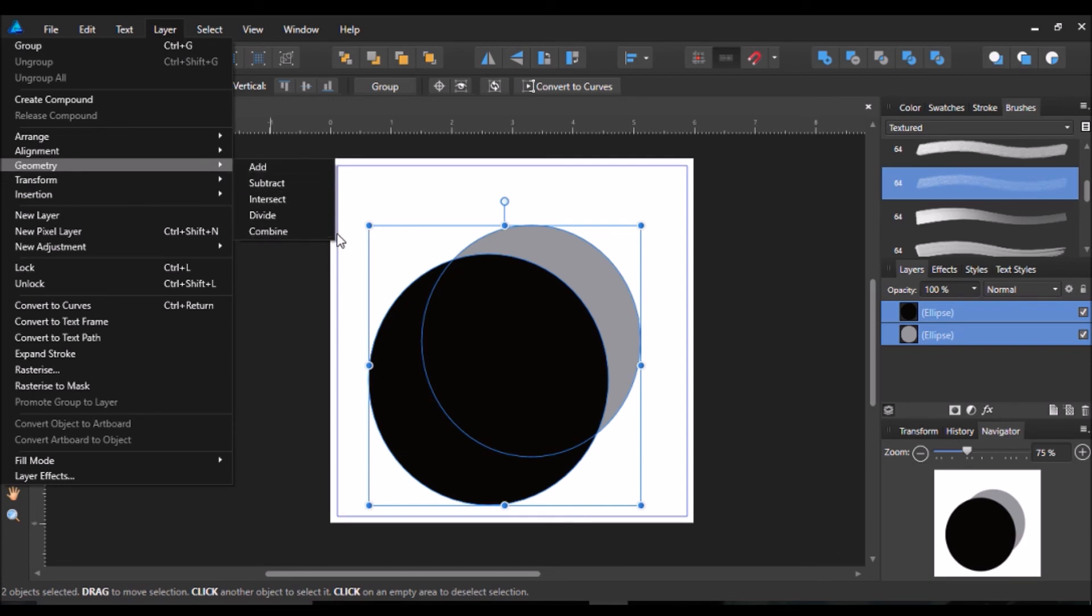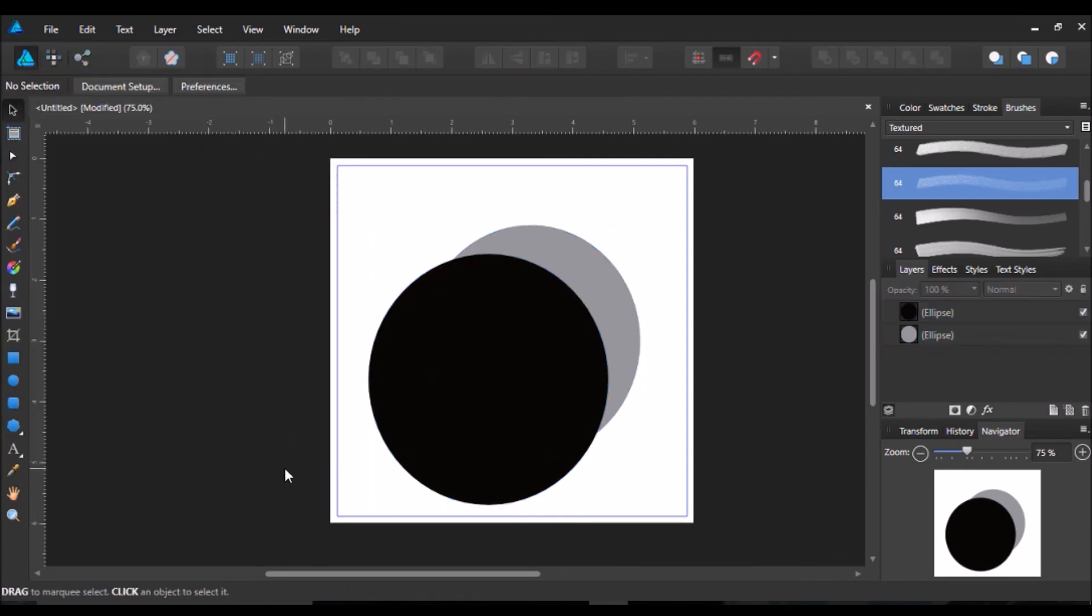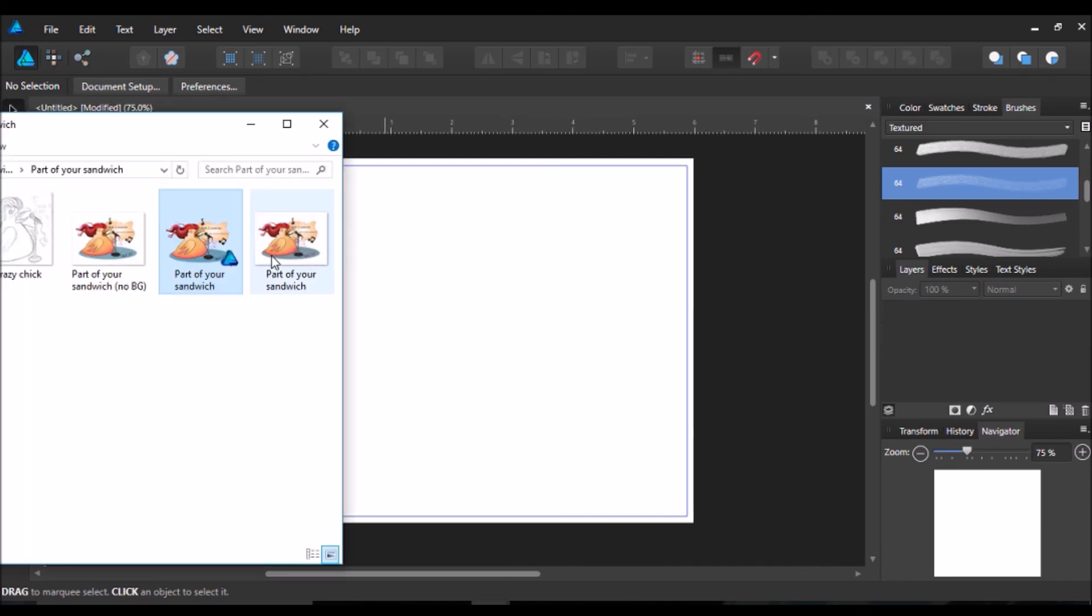Another thing to notice, something that is missing out of Affinity Designer is there is no image trace. You cannot trace images. And that's pretty frustrating. I know I found that pretty annoying when I was starting.